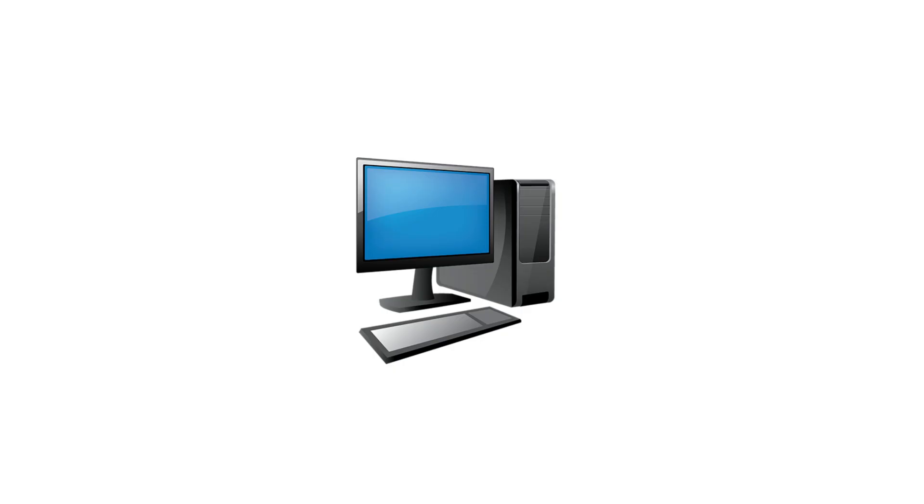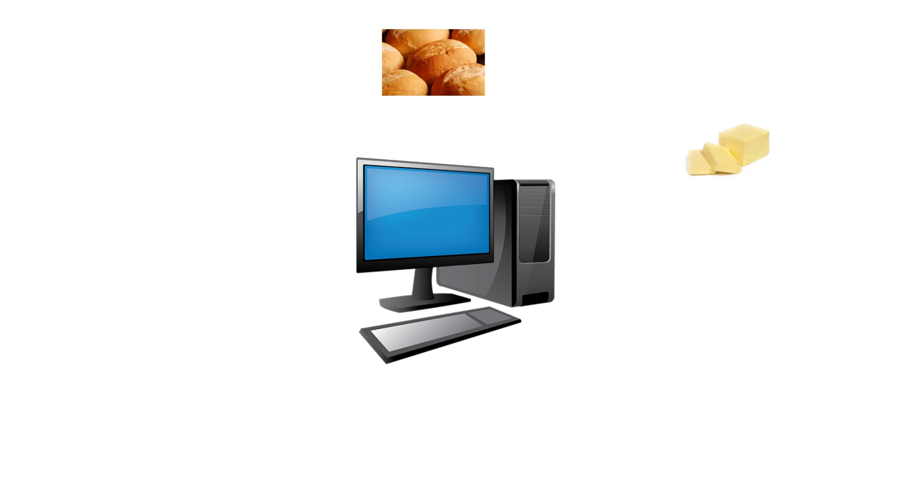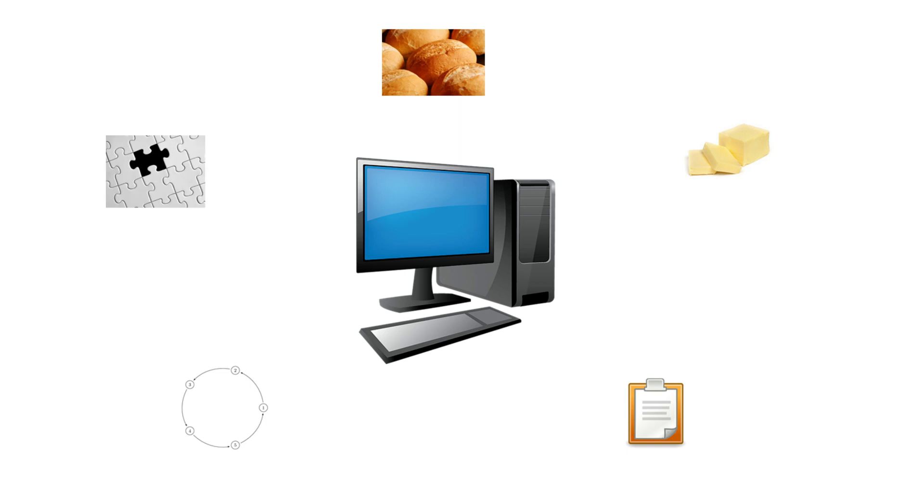A computer, however, might not even know what a sandwich is. So you will have to tell it where the bread is, where the butter is, what to do and in what order, what if there's something missing, and so on.